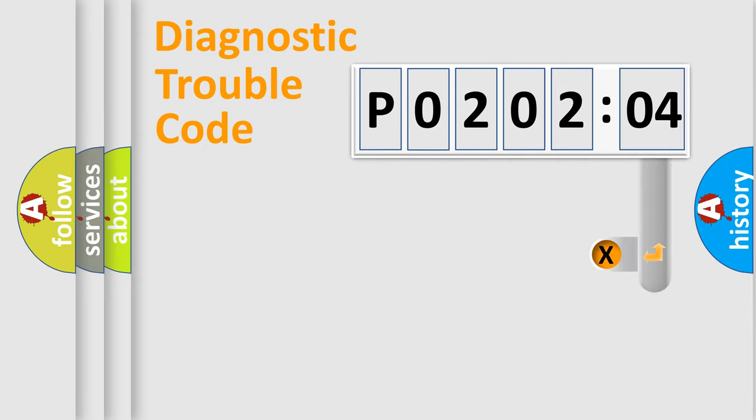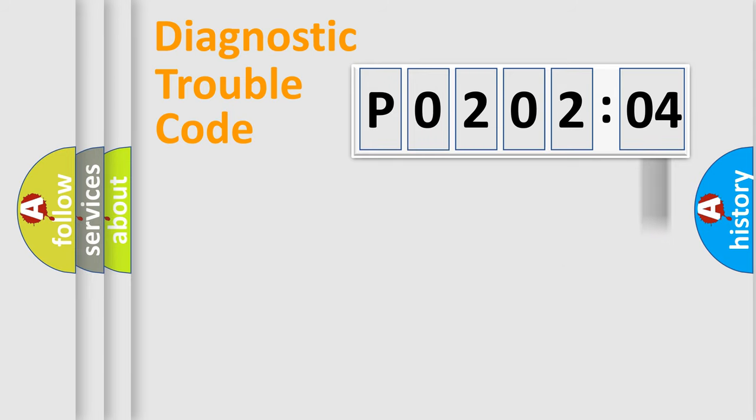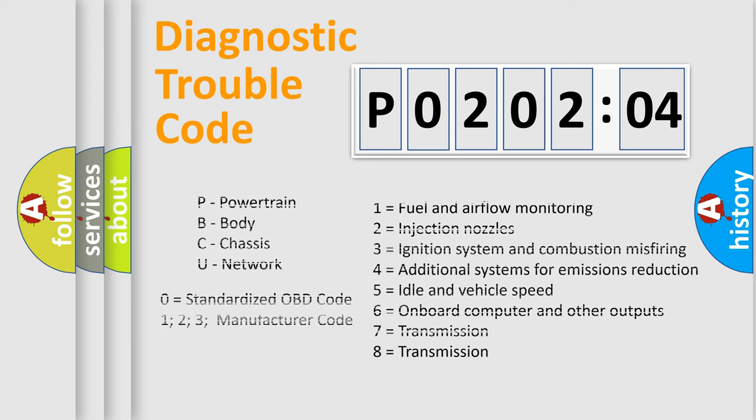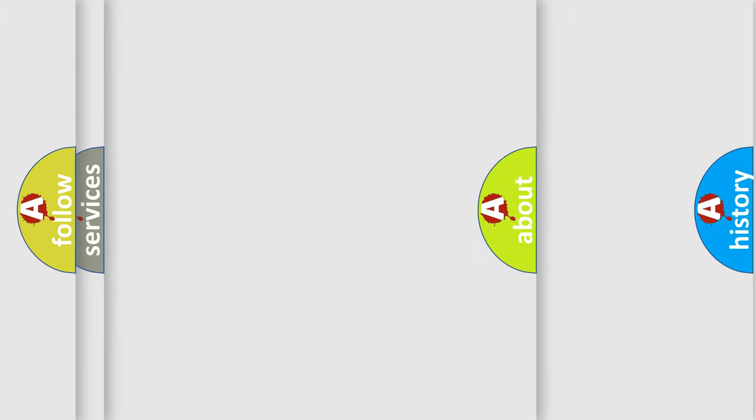The add-on to the error code serves to specify the status in more detail, for example, a short to the ground. Let's not forget that such a division is valid only if the second character code is expressed by the number zero.